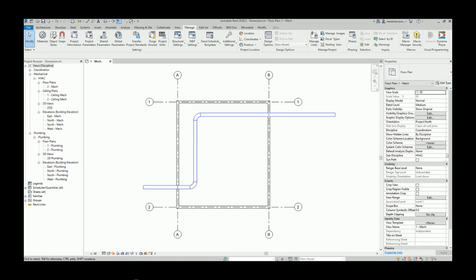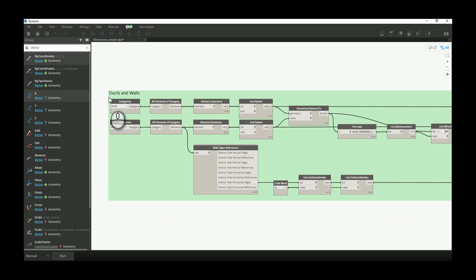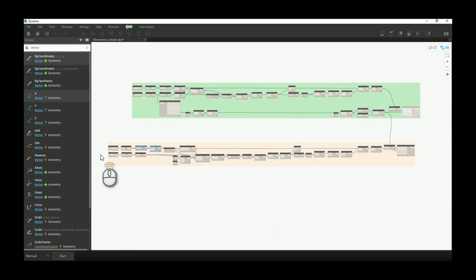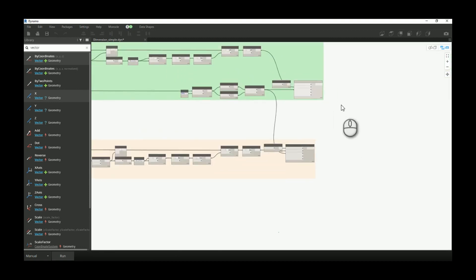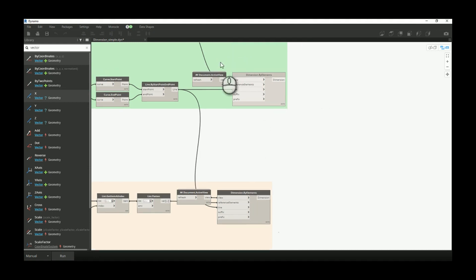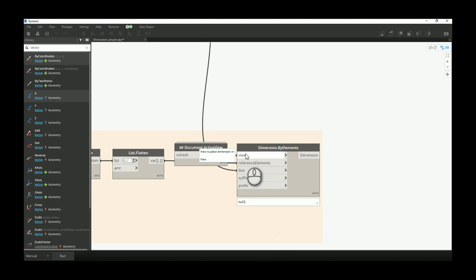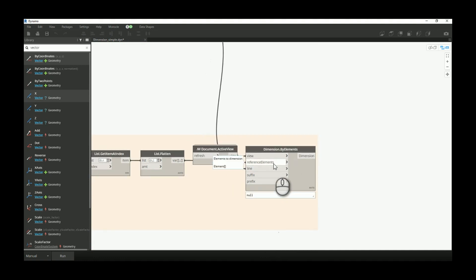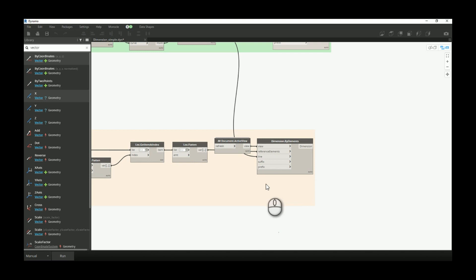Let's see what we can do from Dynamo regarding those dimensions. I did create a script with two parts: the upper part deals with dimensions between the duct and wall, and the lower part makes dimensions between the ducts and grids. For this script I will use the 'generic dimension by element' node. This node requires you to provide a view in which you want to create the dimensions, a reference element — so from one side if we're talking about grids and ducts you provide a list of ducts and a list of grids — and also a reference line on which you want to place the dimensions.